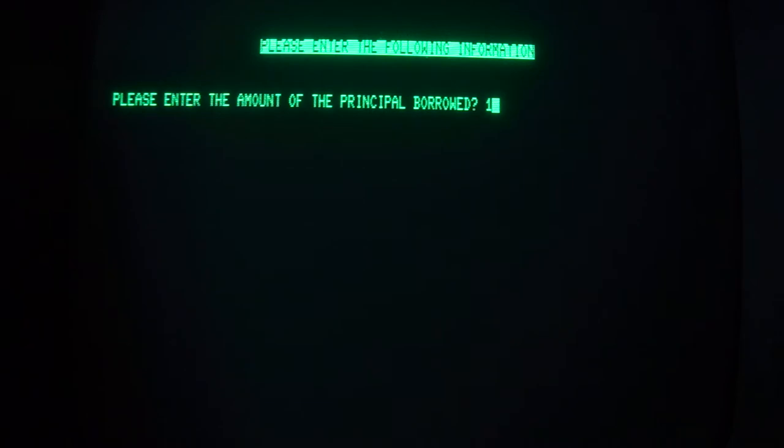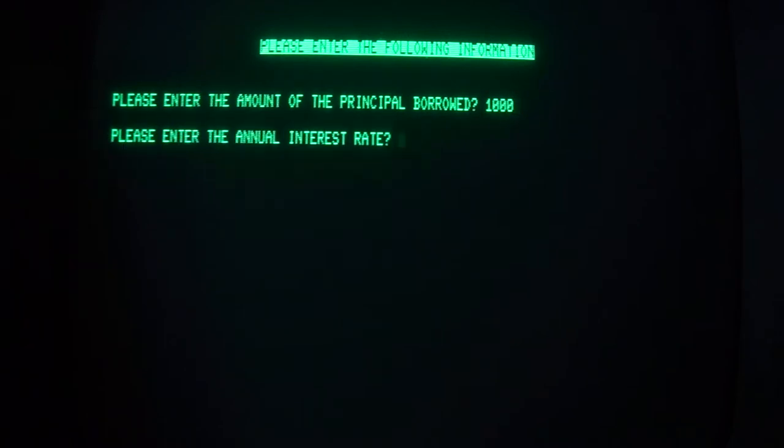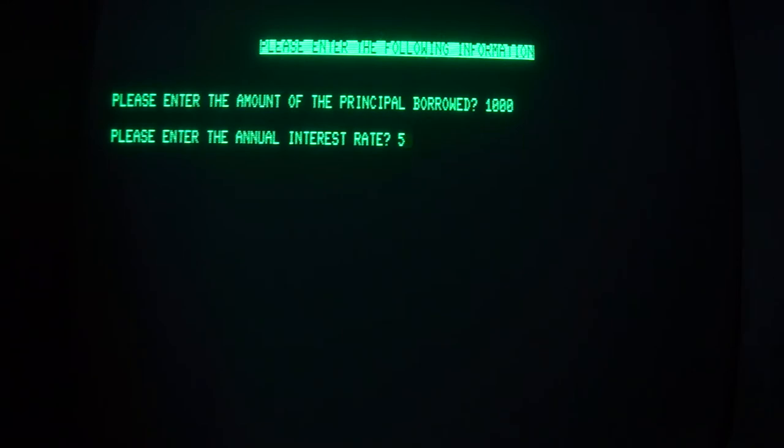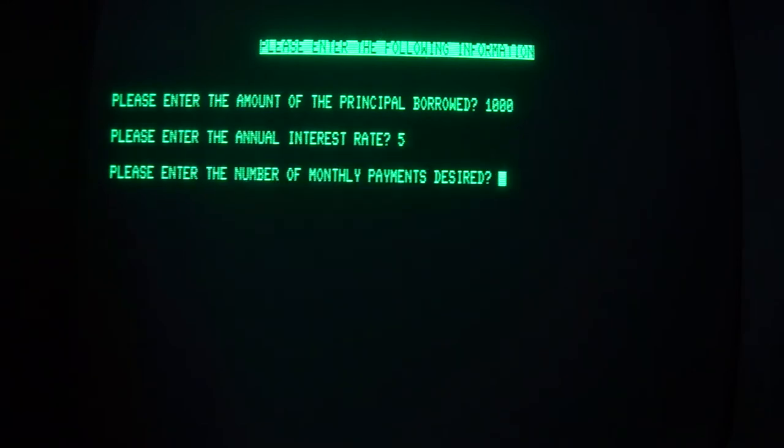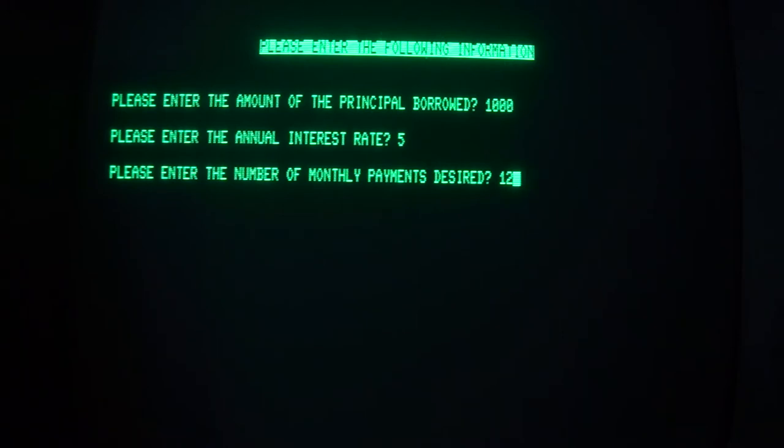We are going to borrow one thousand dollars, and the interest rate is five percent, and we are going to pay it back over the course of one year, or twelve months.